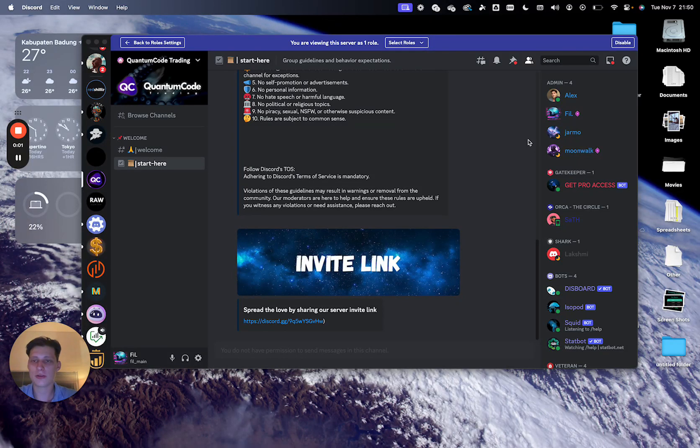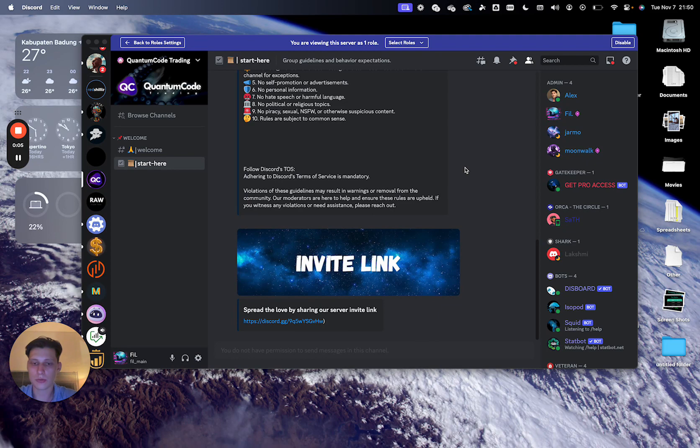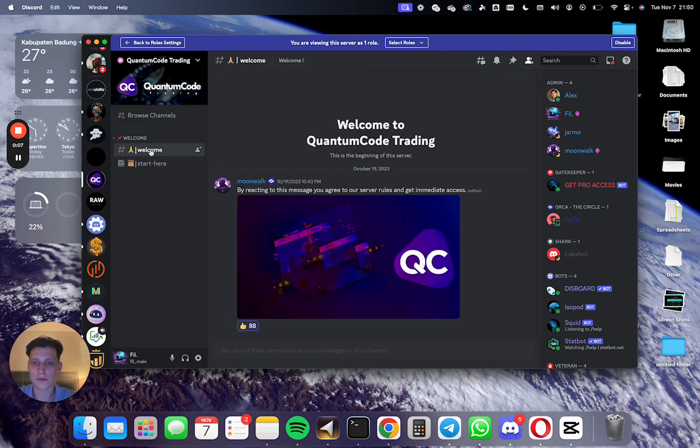Hey and welcome to the Quantum Co-Trading Discord. Just a few steps before you're fully onboarded. Number one, just verify that you're not a bot.